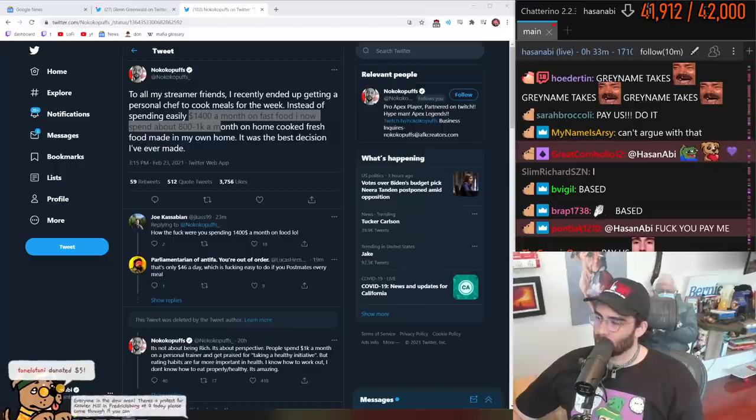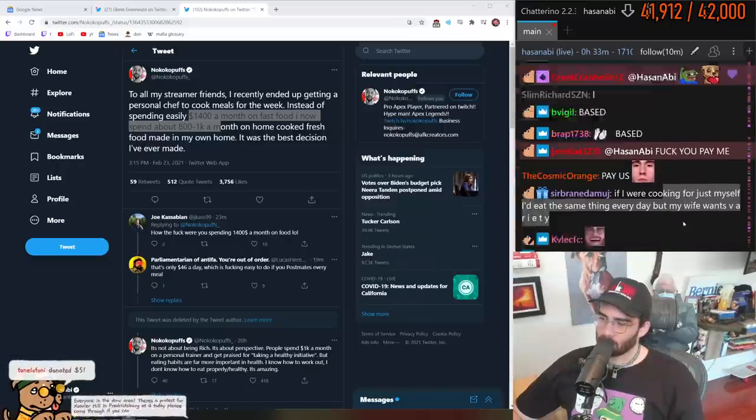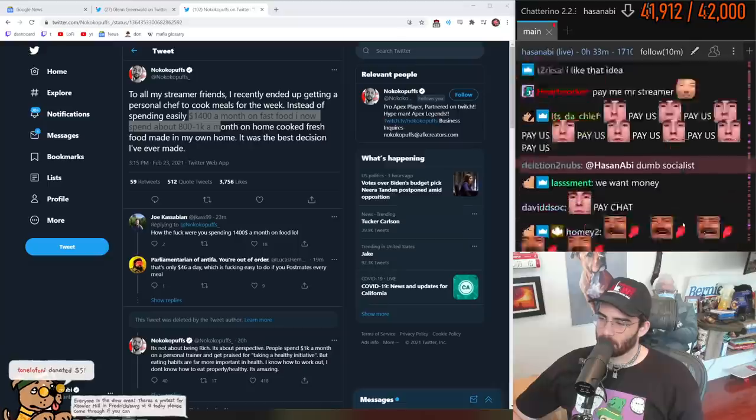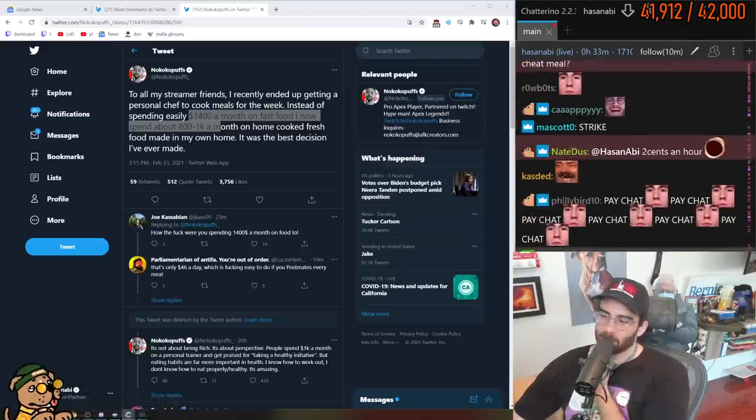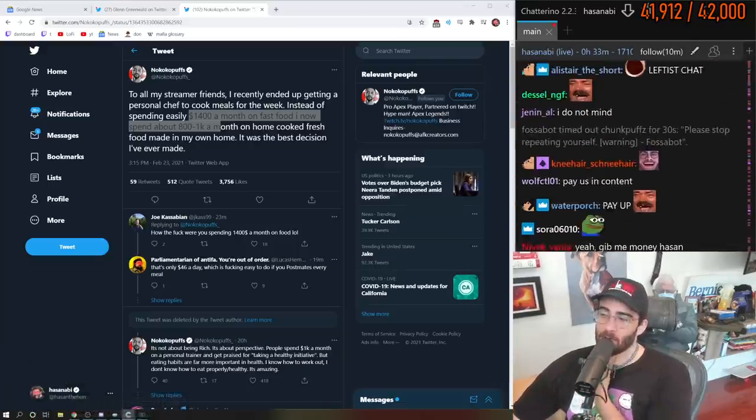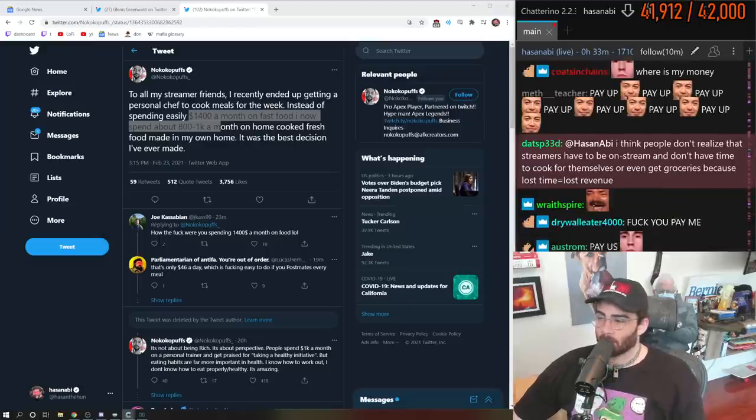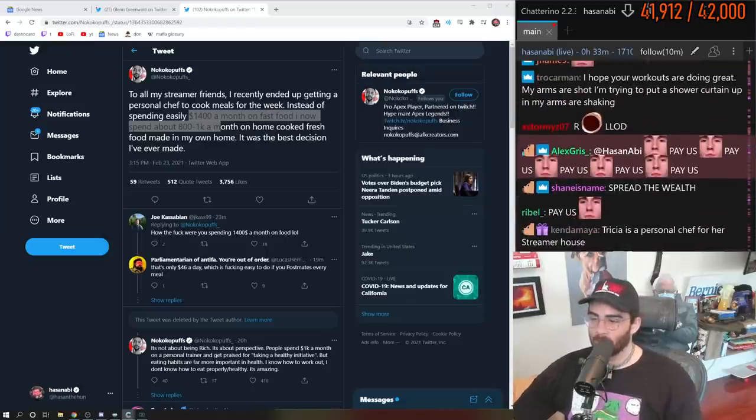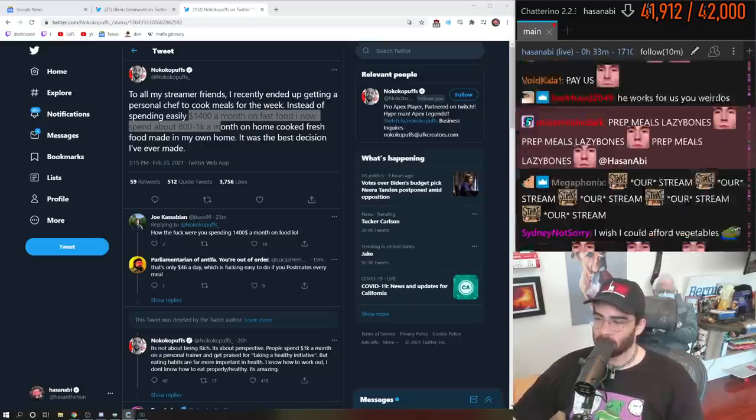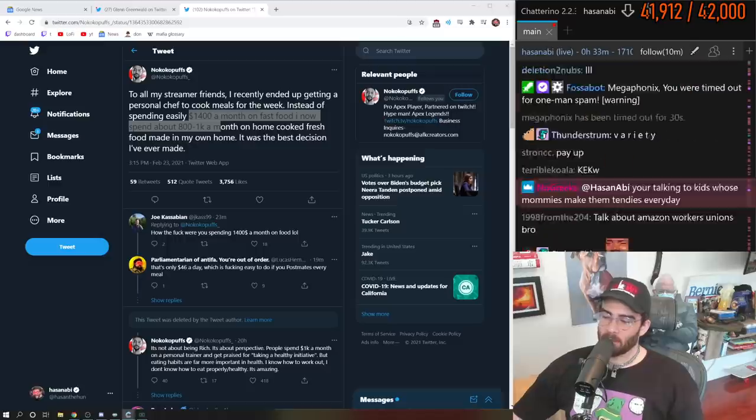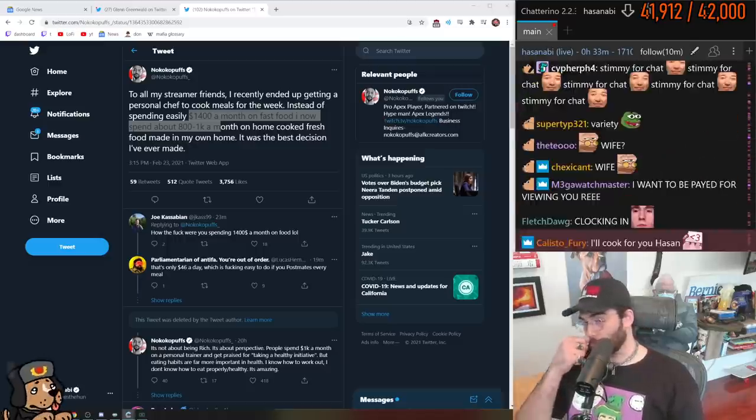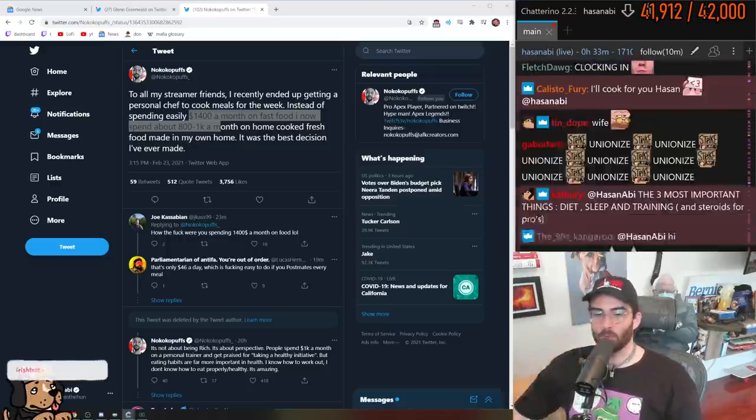If I were cooking for just myself I'd eat the same thing every day, but my wife wants variety. I don't need variety, I actually don't. Variety is harder for me because I can't figure out what my diet is.